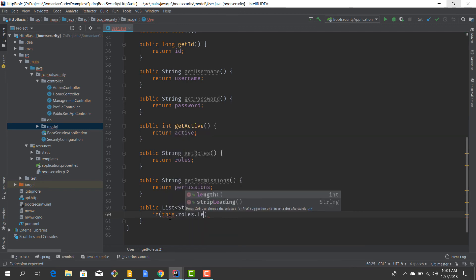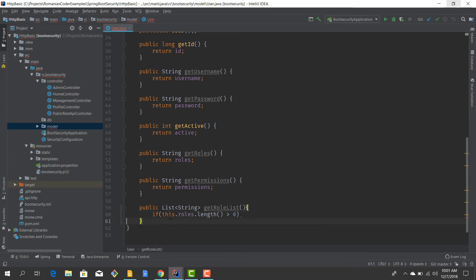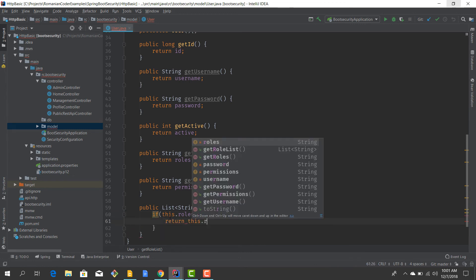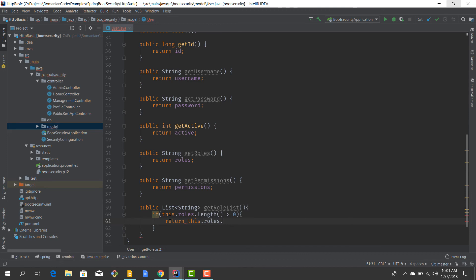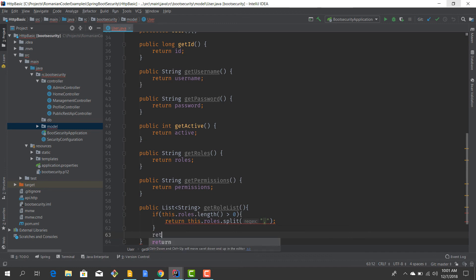If roles.length is greater than zero, then I want to return the roles split by comma. Otherwise I want to return a new ArrayList.